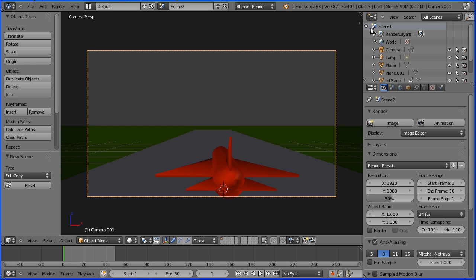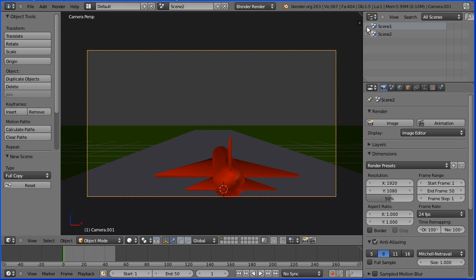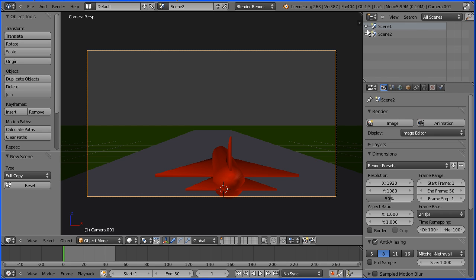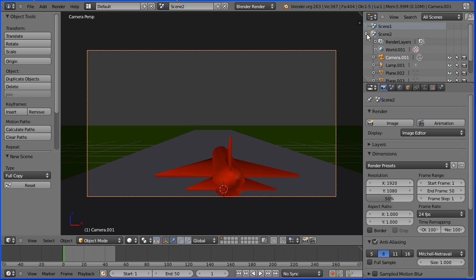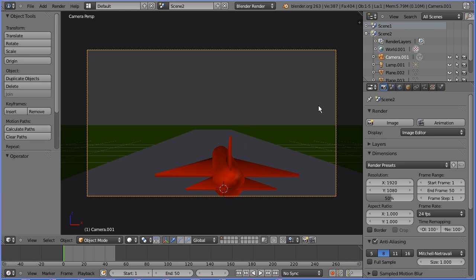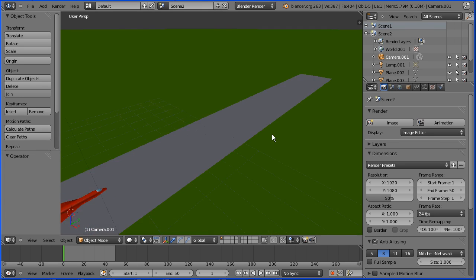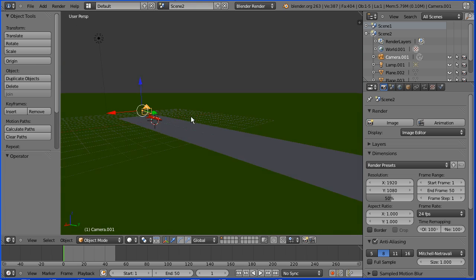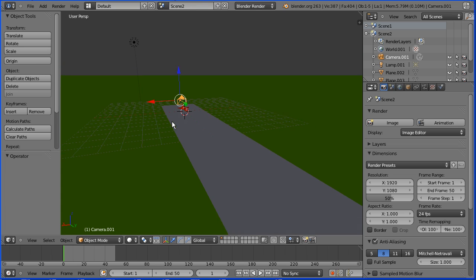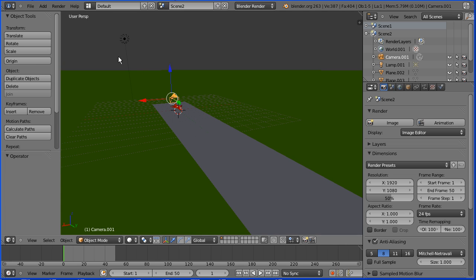If I click the minus in the Outliner window, we now have a set of objects in scene1 and a duplicate set of objects in scene2. I can now modify scene2. I'm dragging with the middle mouse button to rotate the view and that takes us out of camera perspective into user perspective.